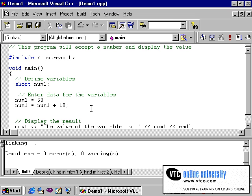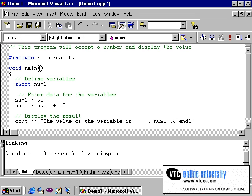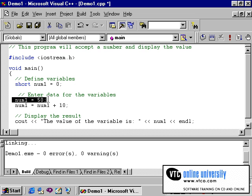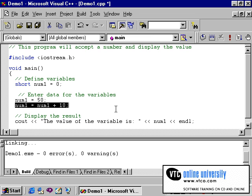It is important to remember that a variable can store only one item of data at any one time. When you use an assignment statement to assign another item to the variable, the new data replaces the existing data. A better programming technique would be to initially give num1 the value of 0, initializing the variable at the same time it is declared. Then num1 equals 50 replaces that 0 with 50, and the assignment statement adding 10 to num1 creates num1 equaling 60.